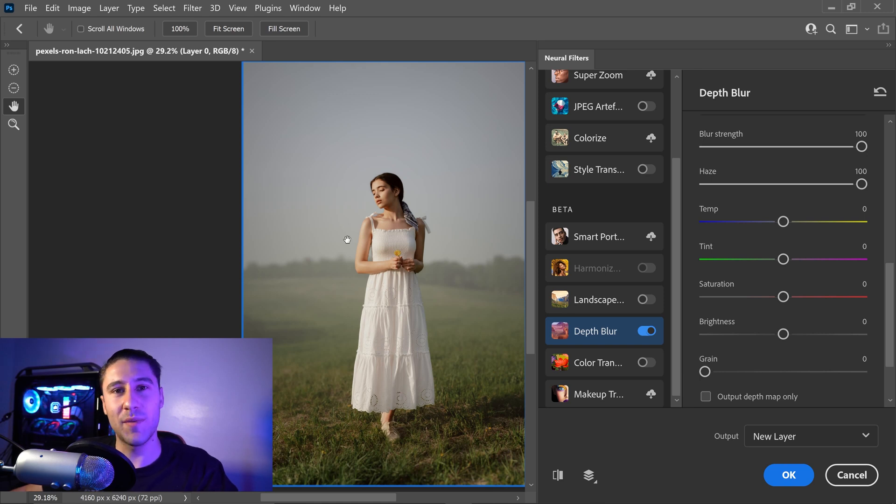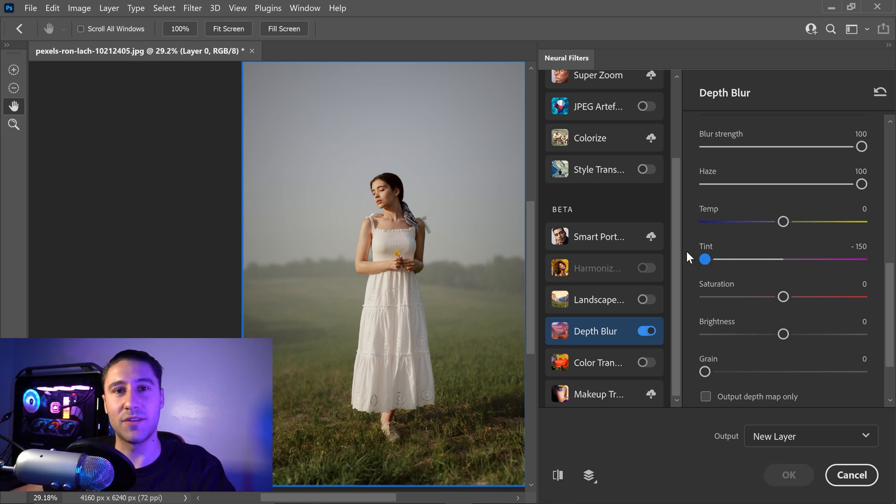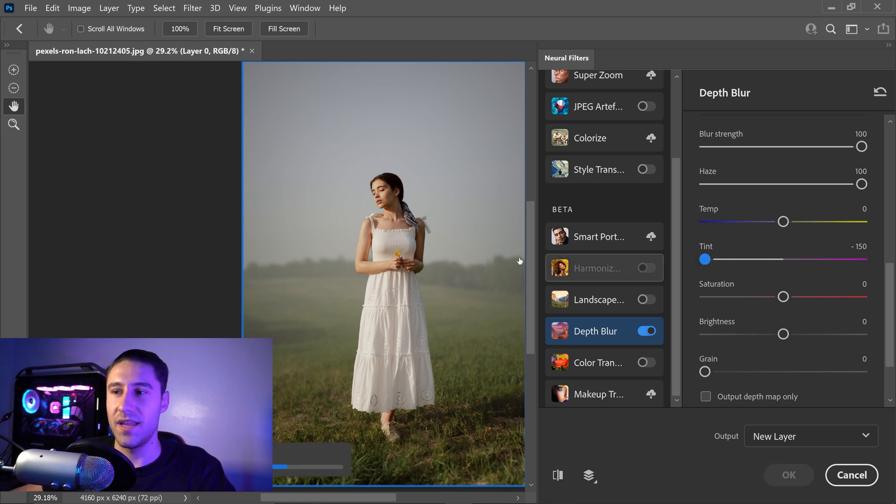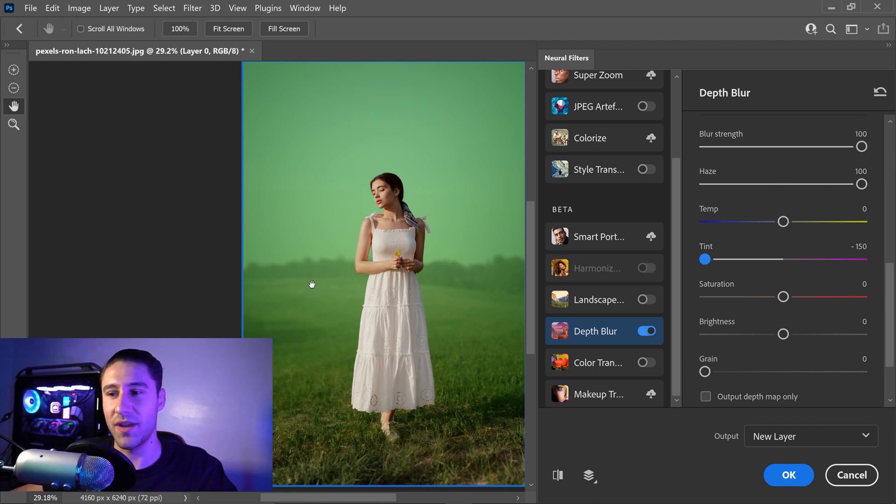Now the cool thing about this is if you start to decrease the tint to something like minus 150, it will actually apply that color onto the background, and as you can see we have this really green color in the back.